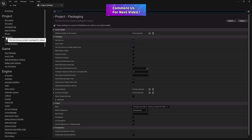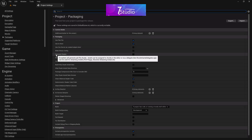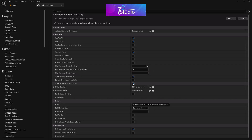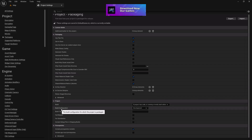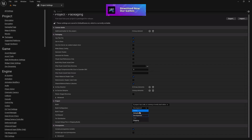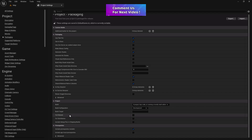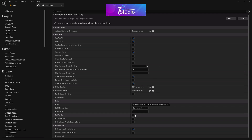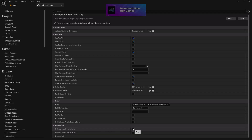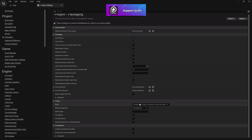Go to the Packaging sector. Always enable Generate Chunk — it's required. Scroll down to Configuration: choose Shipping mode if you're packaging for the Google Play Store, otherwise keep it in Development mode. Full Rebuild is not always required, but you can enable it if you want to compile from fresh. The installer file is not required, so you can untick it to save storage.